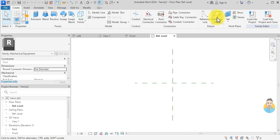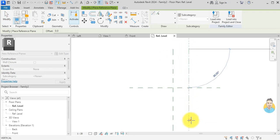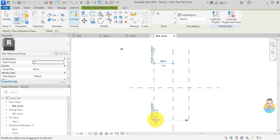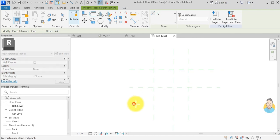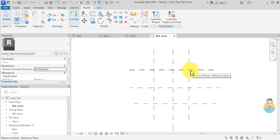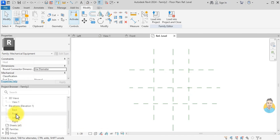I go to Reference Plane — this is always the first step. I create one reference plane here, one here, one here, one here. This is how the equipment looks from above in the plan view. Then I double-click on the front view.